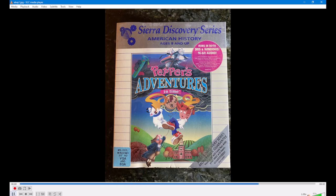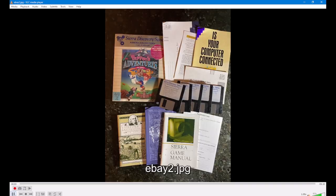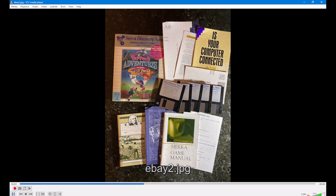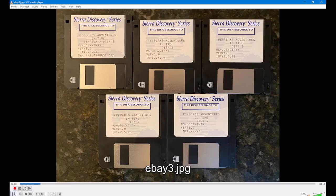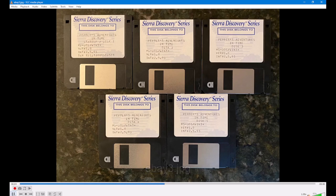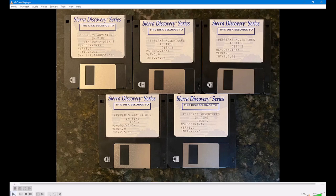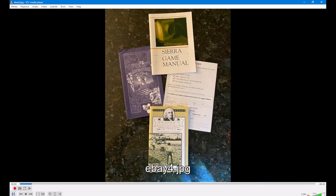The Sierra Discovery series was from the early 1990s and it was approximately 12 games which included the Dr. Brain trilogy, Pepper's Adventures in Time, EcoQuest 1 and 2, Quarky and Kwezu's Turbo Science, a game about spelling, and some other ones I don't remember right now.